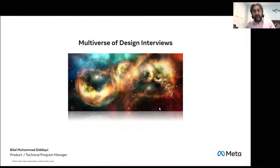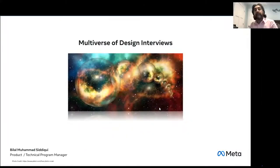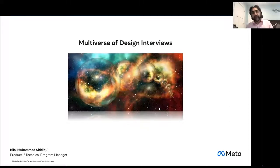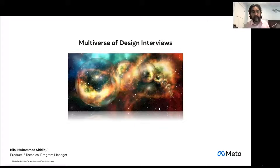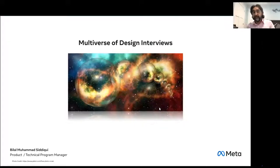Hello, everybody. My name is Bilal Siddiqui. I am a Technical Program Manager at Meta. I've been here with Meta for a couple of years. Before that, I spent some time at Amazon, Compass, and some other big tech companies.